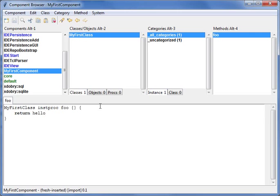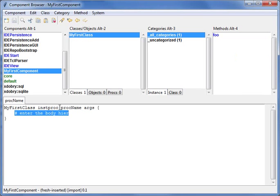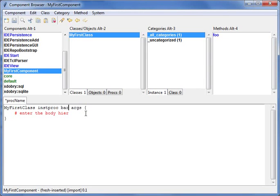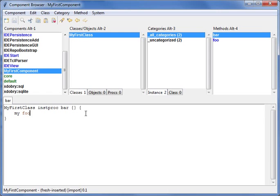And I can create second method bar, and this method should call foo. So I have two methods.